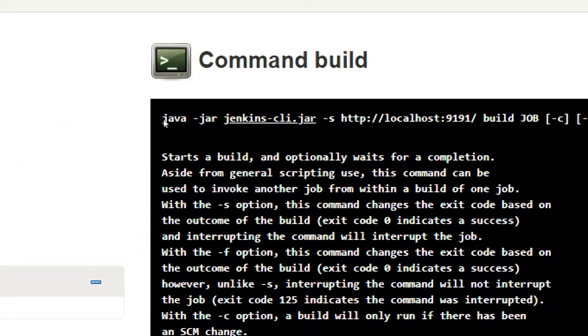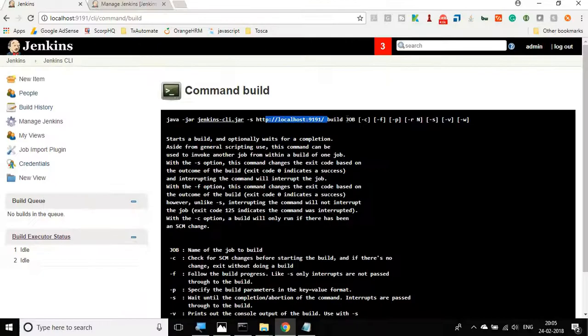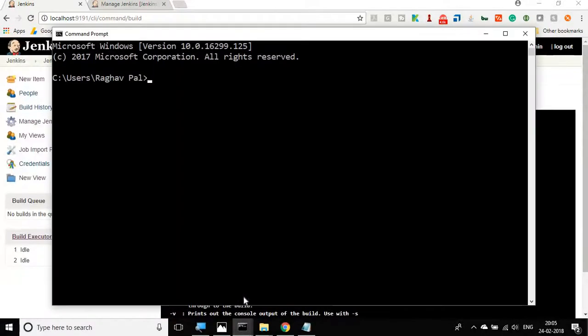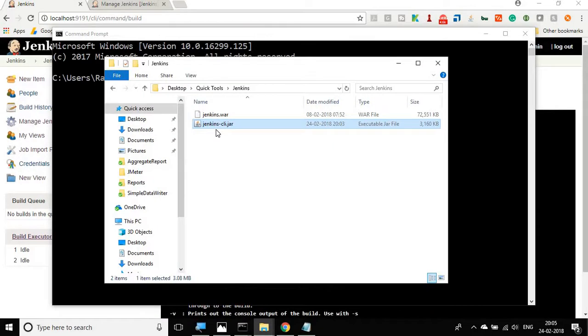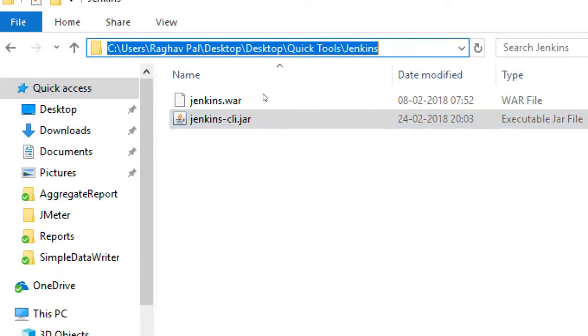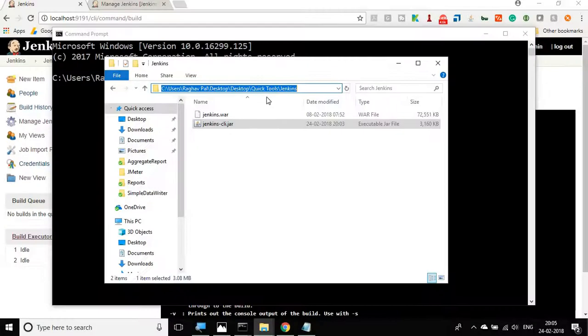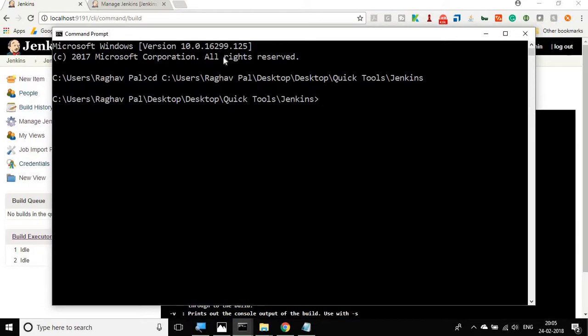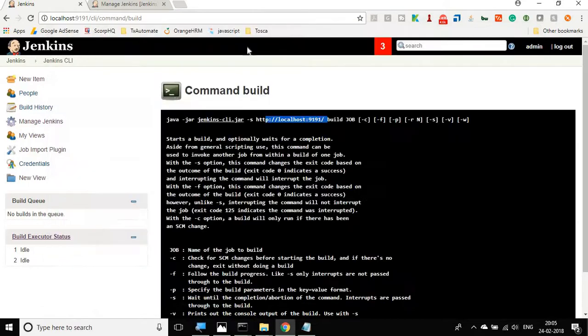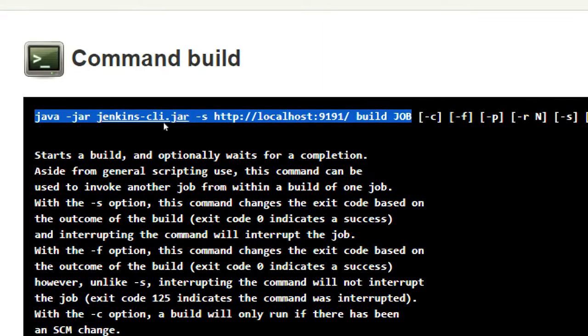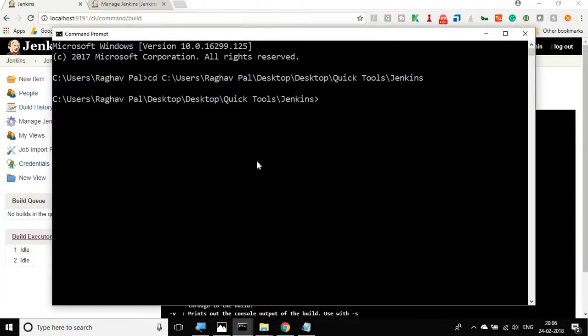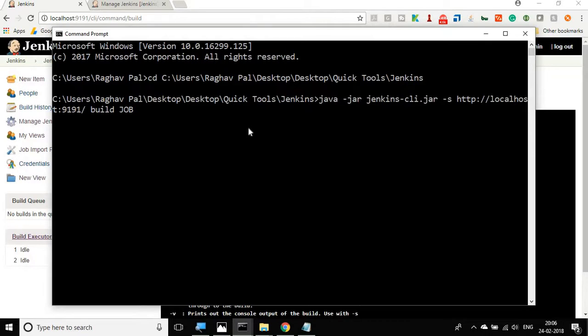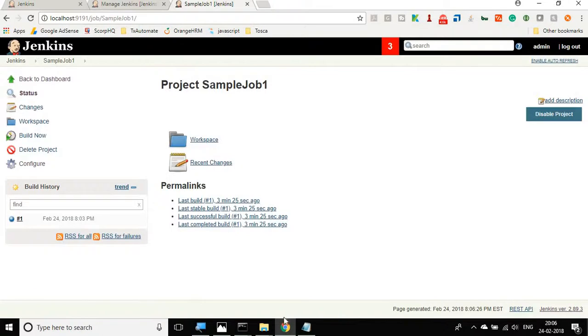Now coming back here, I have to run this command which is java-jar Jenkins-s and the URL of your Jenkins and the job name. I will go to command line. Here first, I will go to the location where my Jenkins CLI jar file is. I will copy this address and on the command line I will CD to this particular location. Now I will copy this from my Jenkins CLI window, go back to my command line and paste it here. In case of job I have to give my job name sample job one.